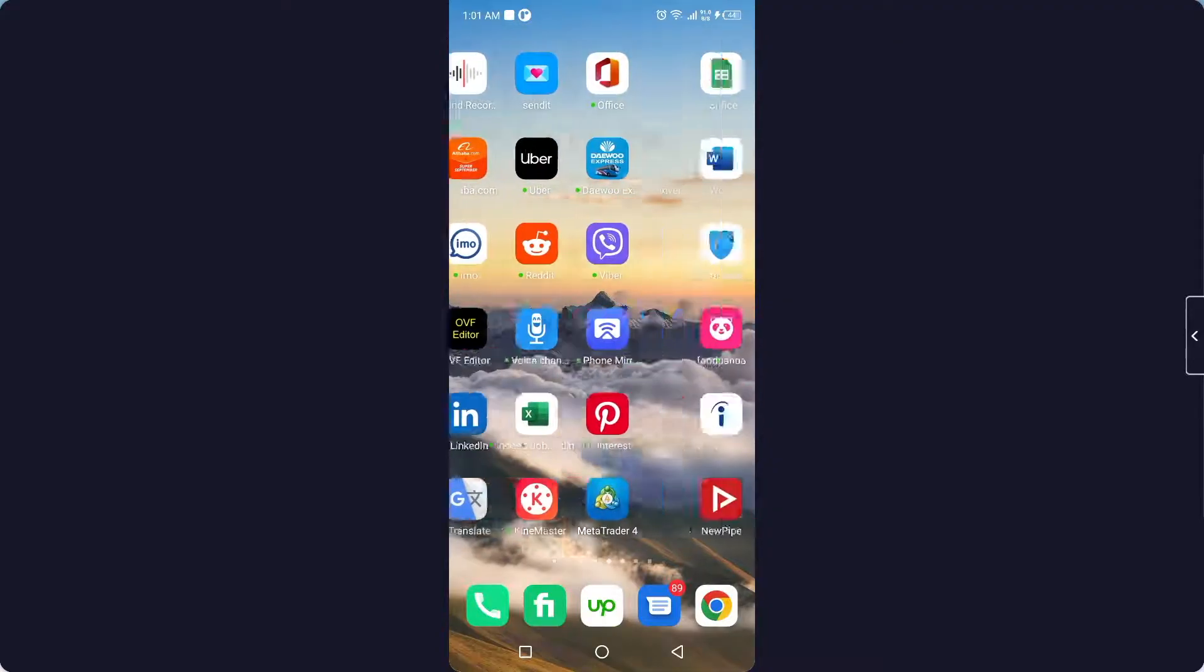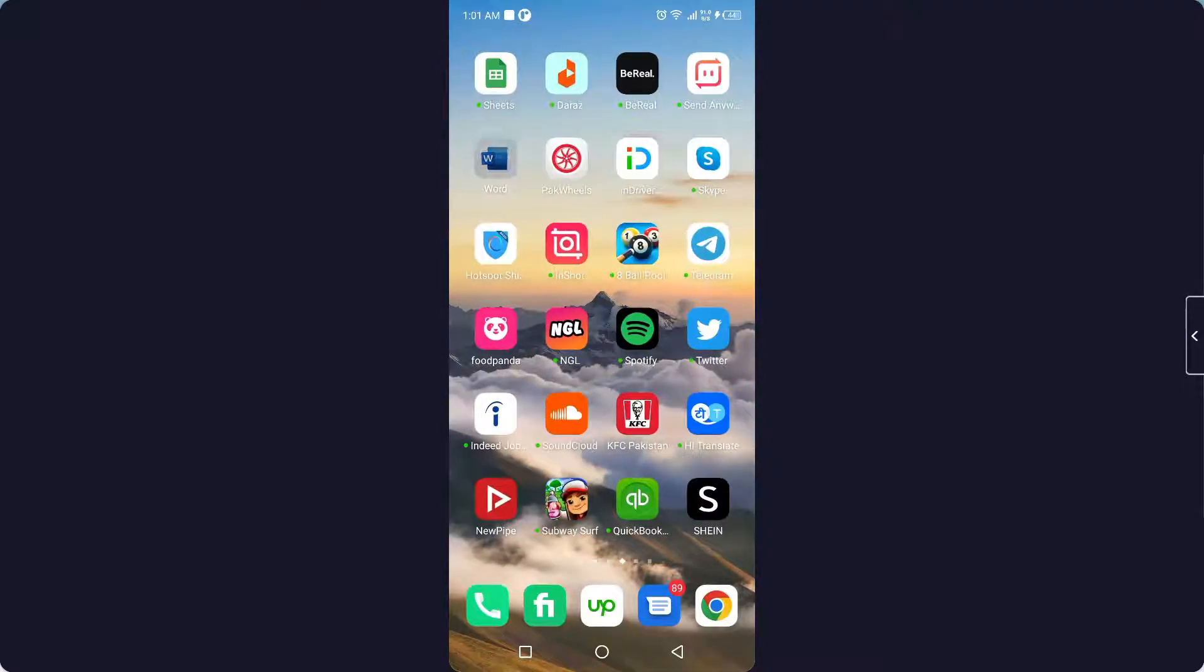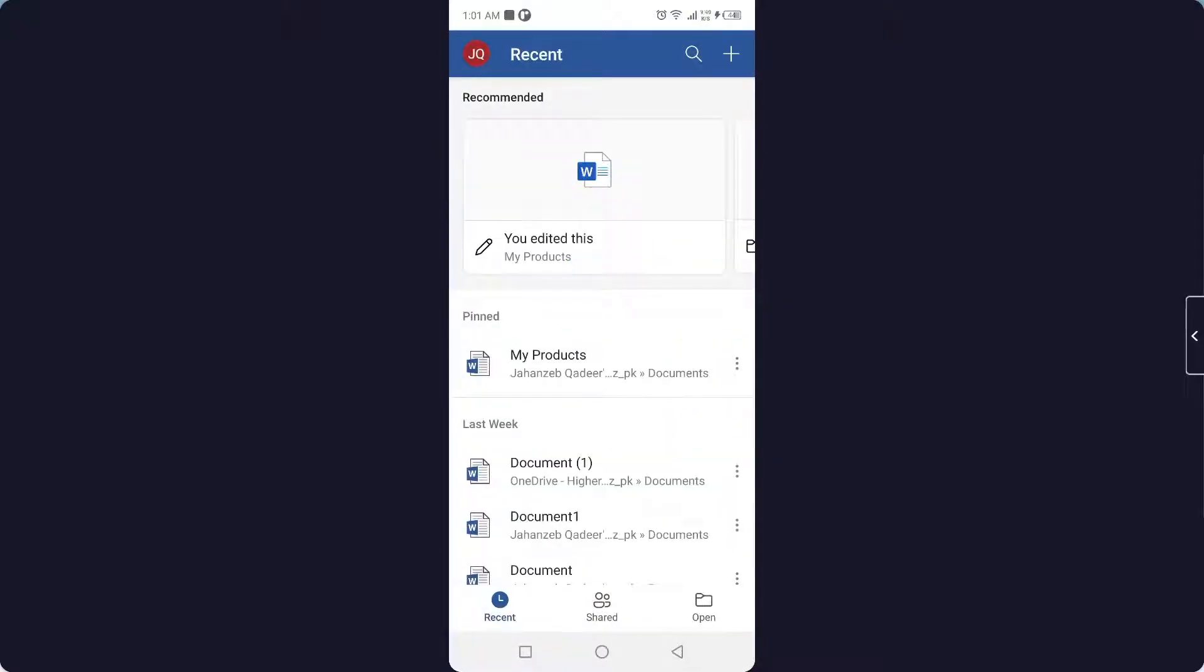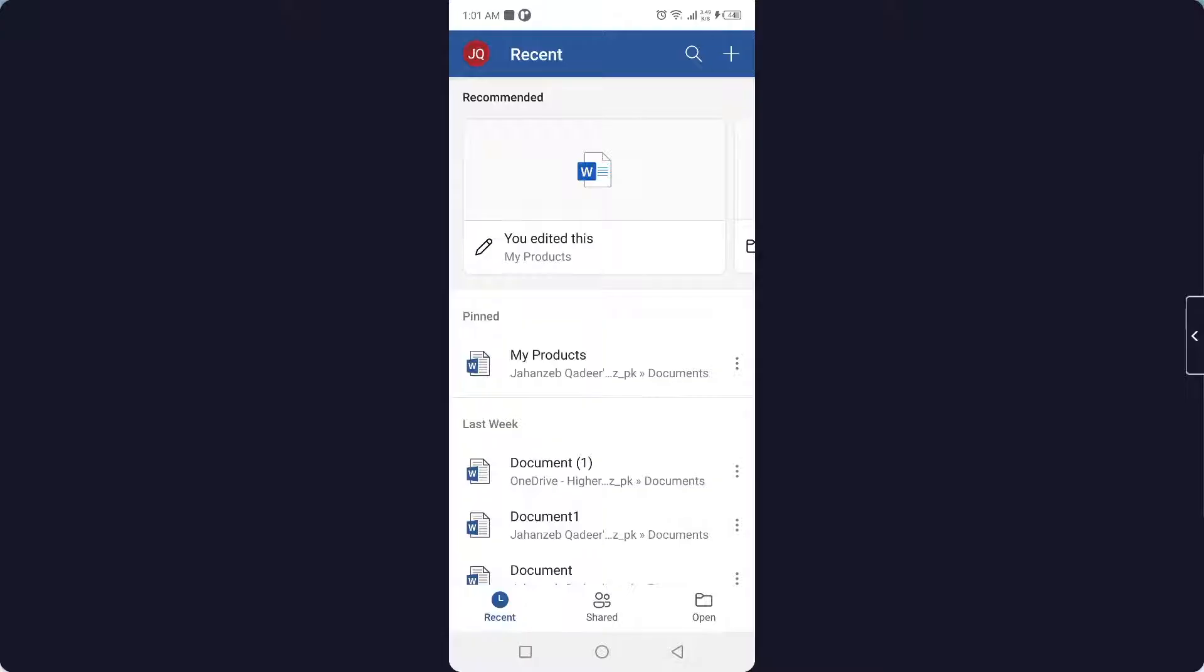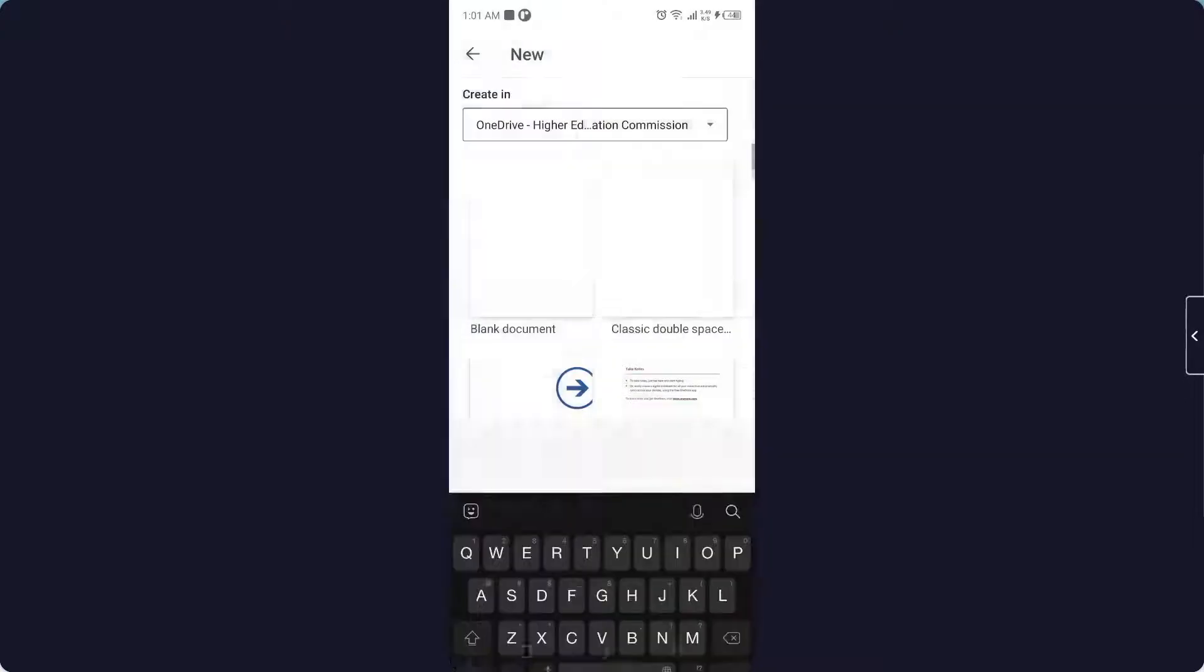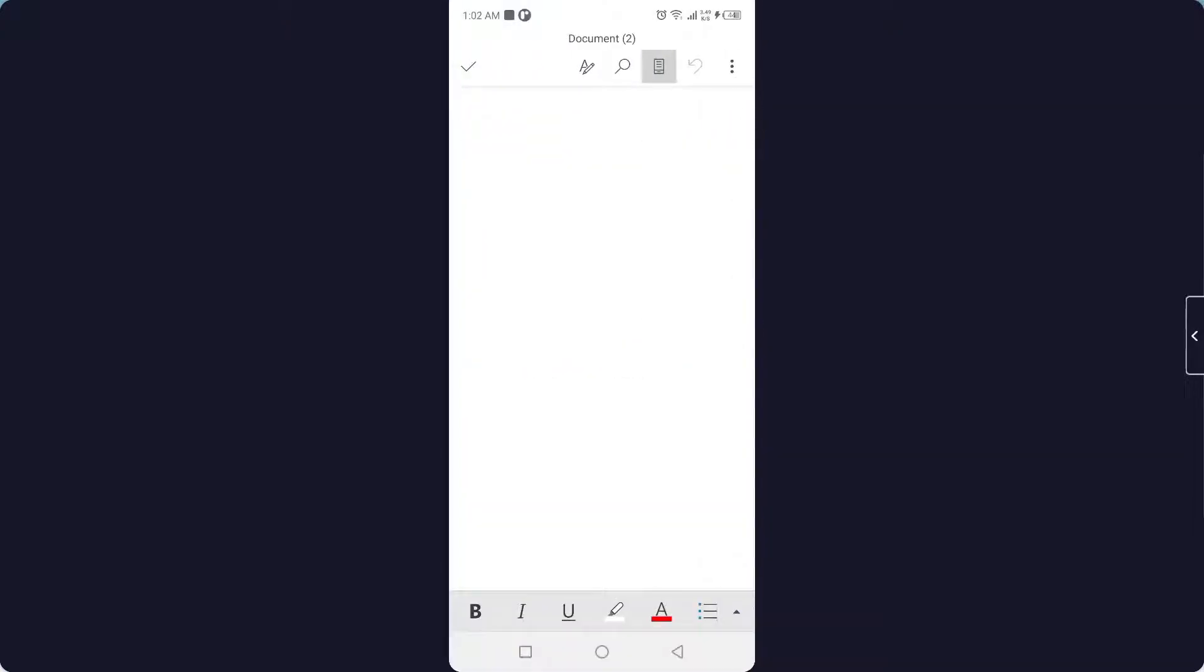So the first step you need to do is to open MS Word, and then you need to click on the plus icon and create a document. You can see that I created a document.